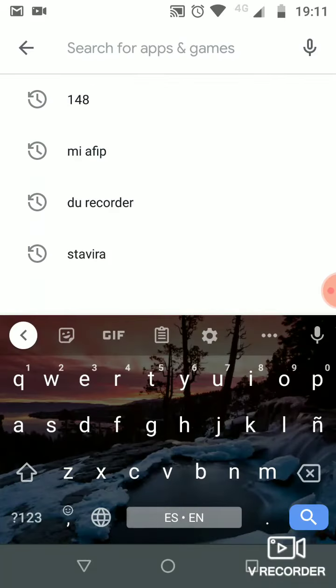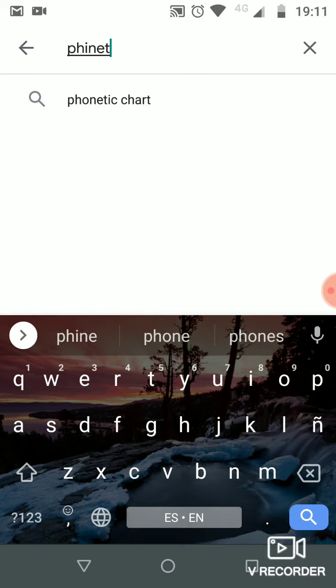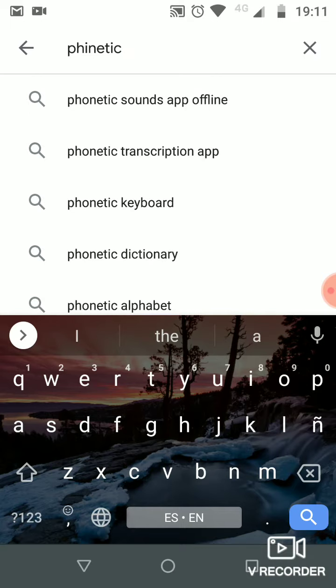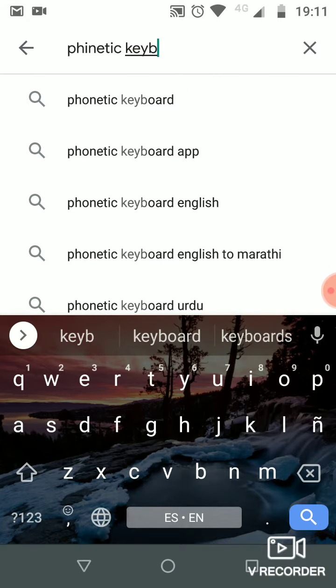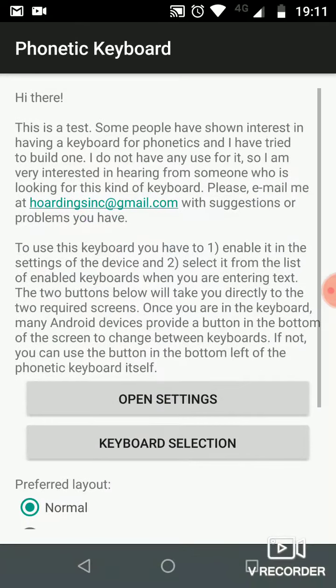In the App Store, you search for 'phonetic keyboard' and download it. Once you have downloaded it — you can see I have it installed already — you open it and you will see this screen.